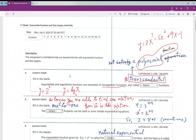Number two: the one-to-one property. A one-to-one function means if you input one x value, you get exactly one output. For example, if we have a function with base 3 and exponent x plus 1...